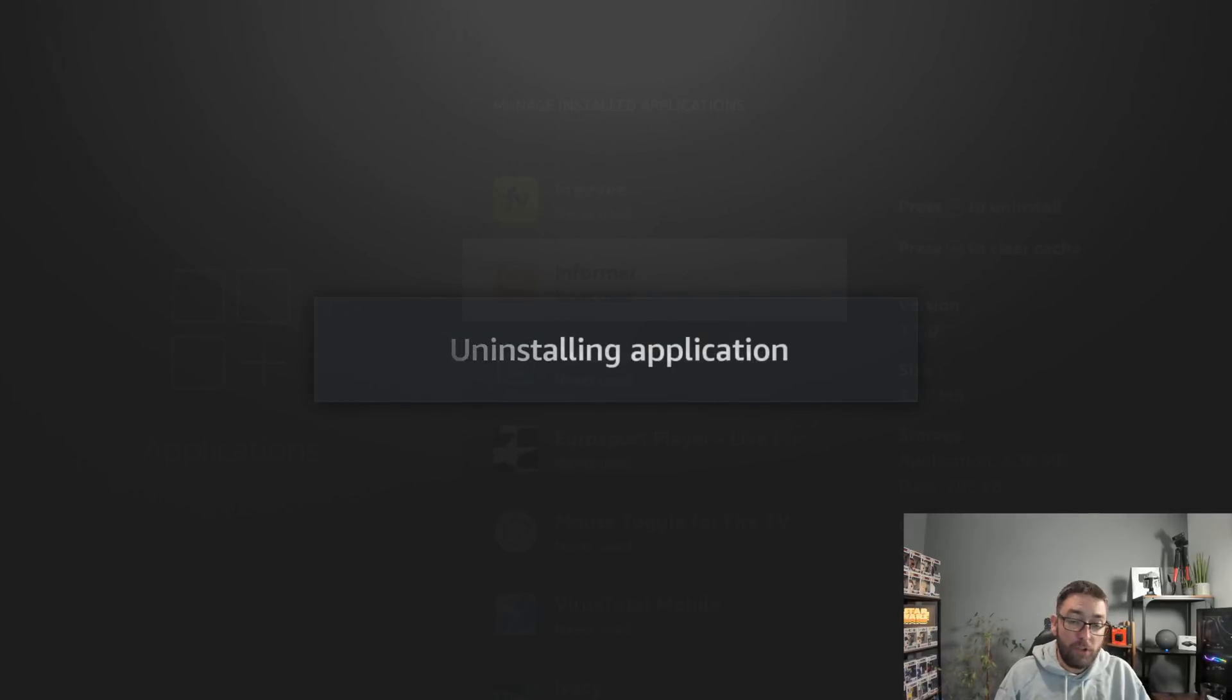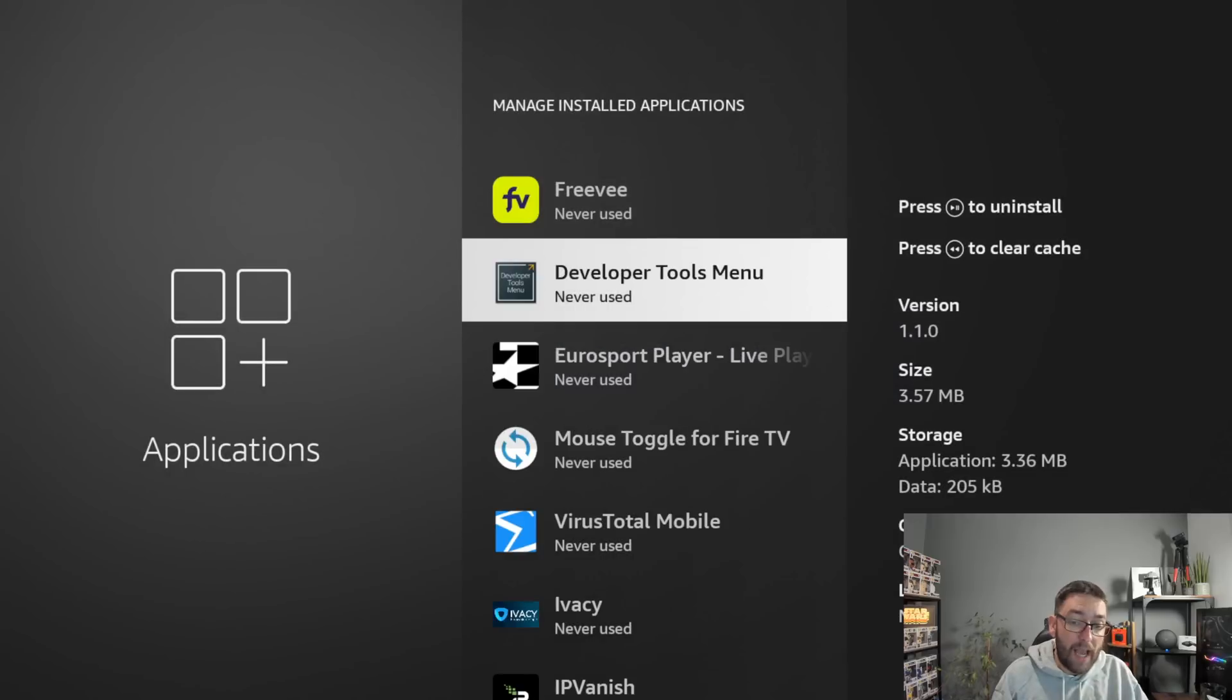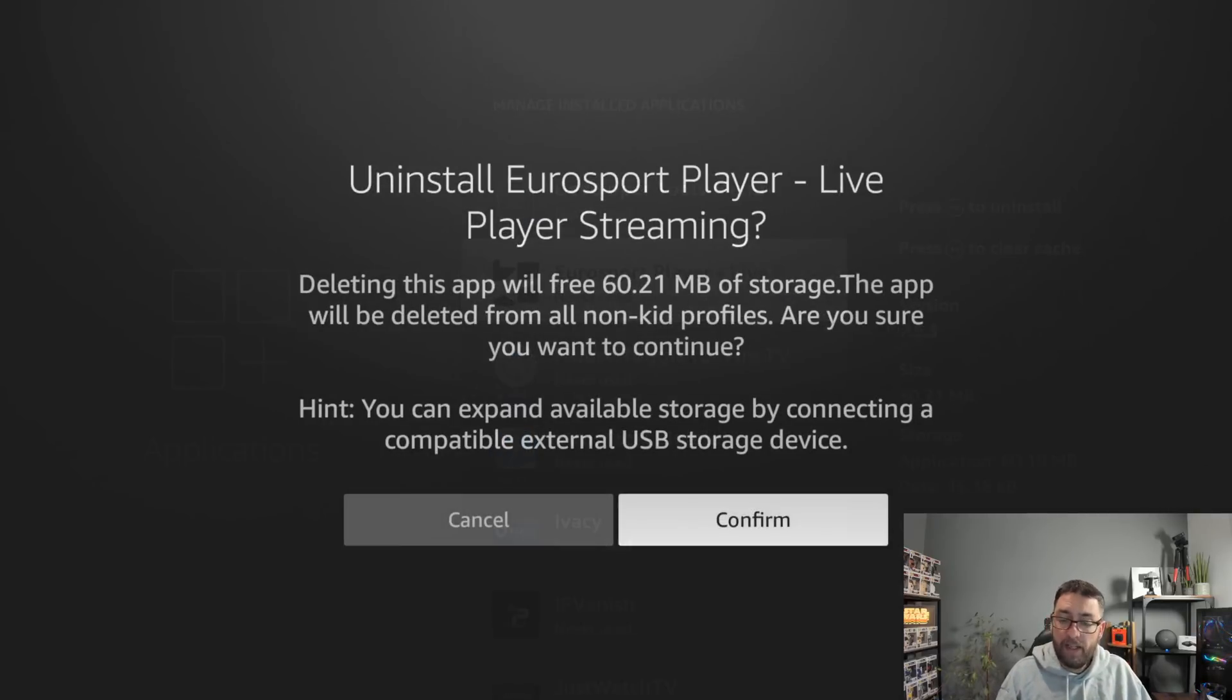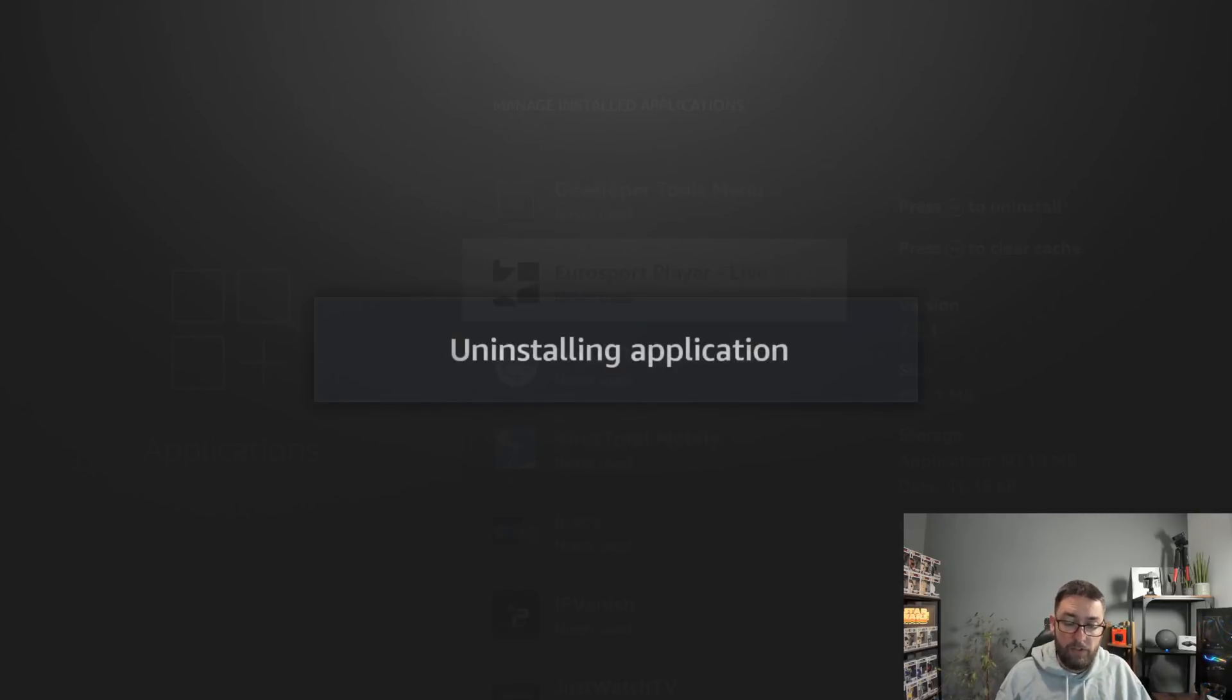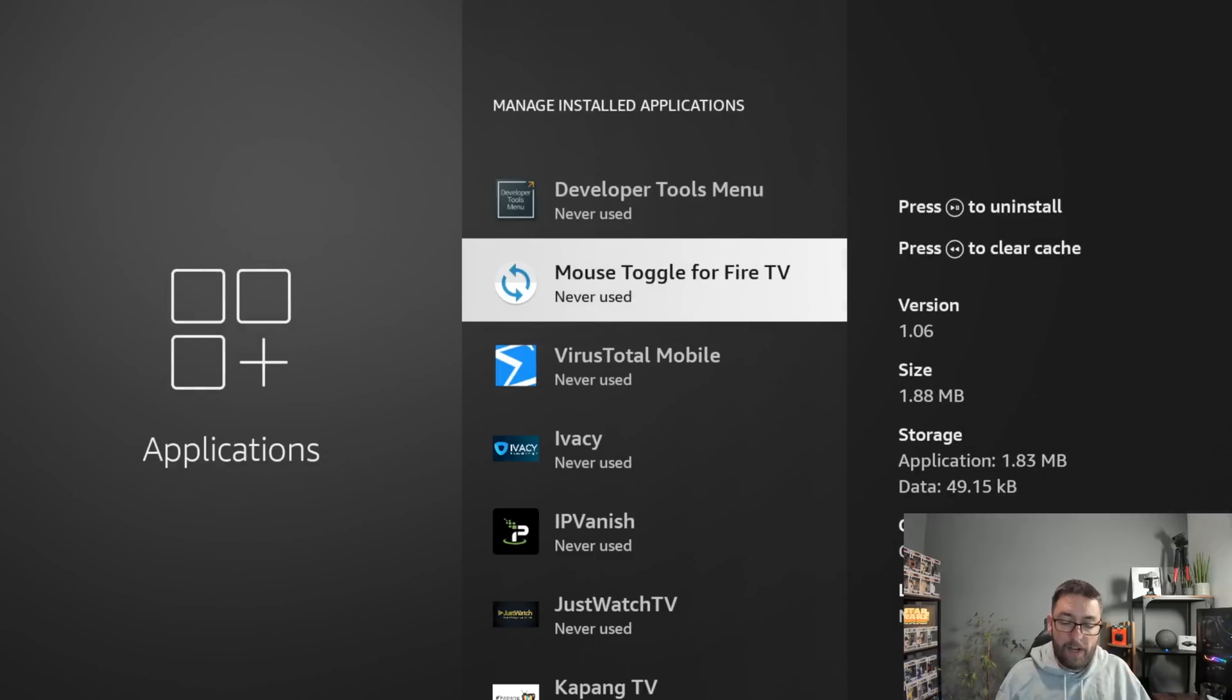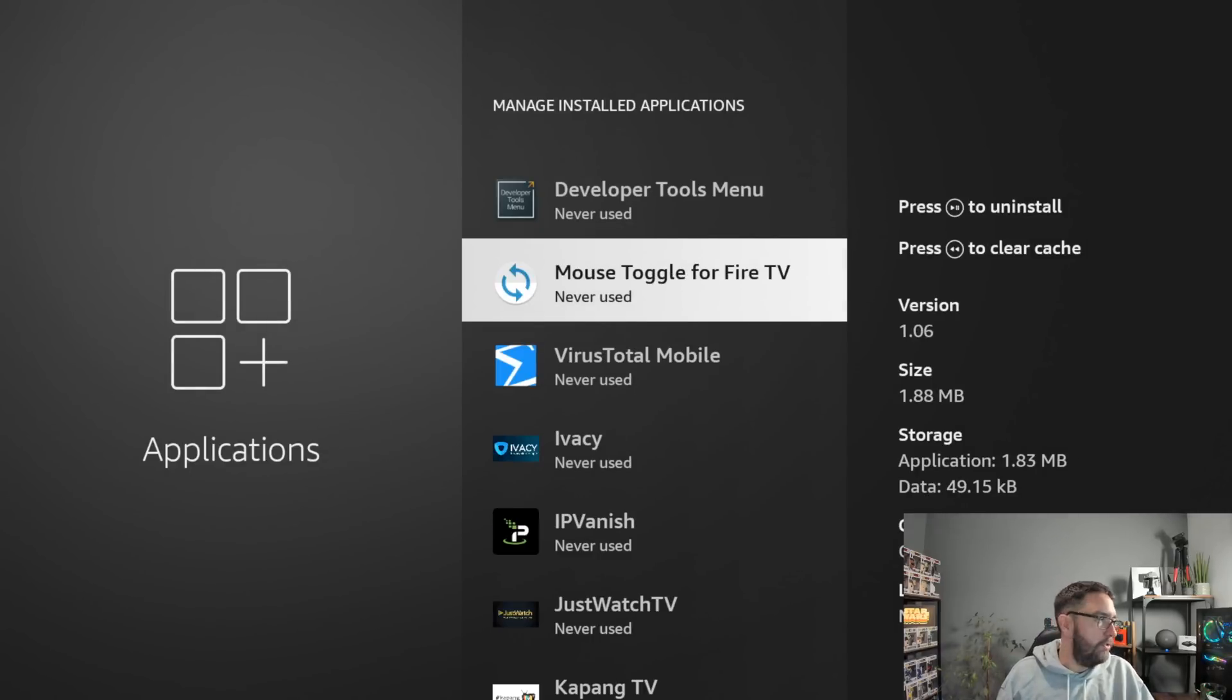And yours will tell you what you do and don't use and what you can and can't uninstall. Eurosport Player, never used. And obviously you can go down it. It says a lot of things never used, which isn't quite true because I use it in quite a lot of videos.